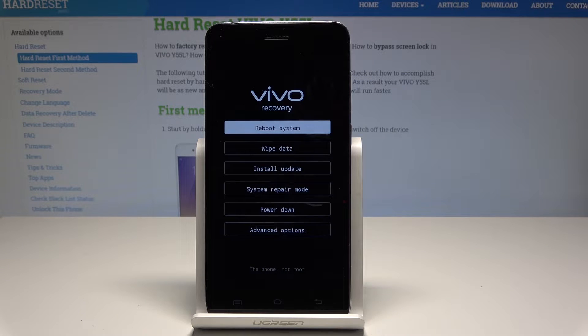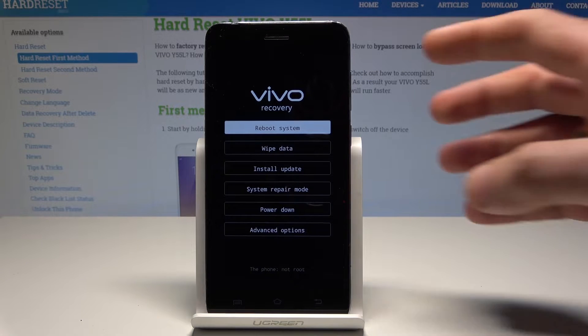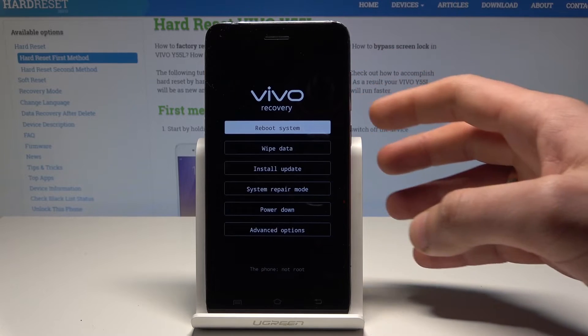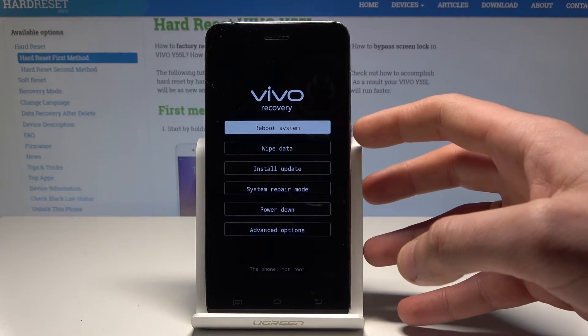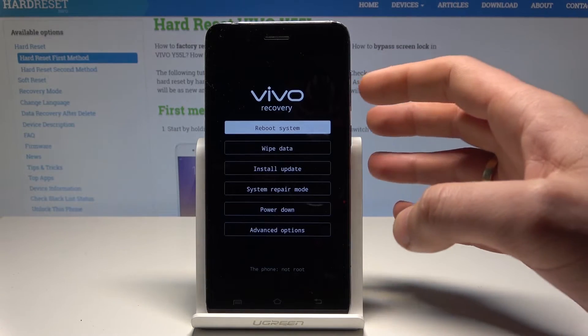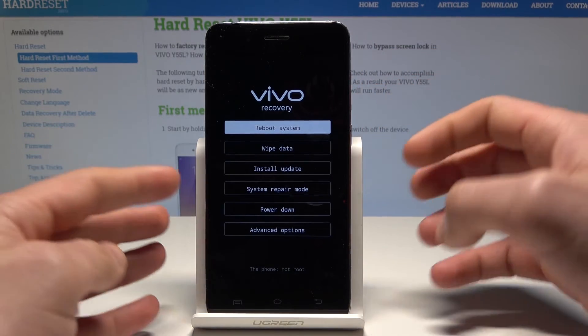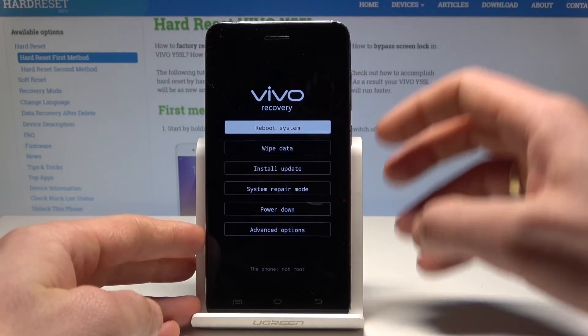This is the Vivo recovery mode. You can navigate by using both volume keys and confirm options by pressing the power key, or you can simply tap on the screen.